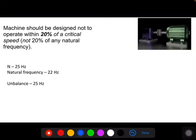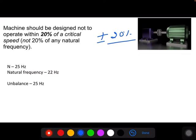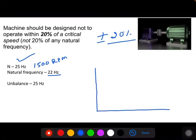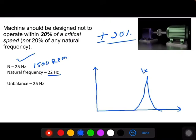For any mechanical component, it should be designed such that it does not operate within plus or minus 20% of its natural frequency. If we consider a component running at 25 Hz (1500 rpm) and it has a natural frequency of 22 Hz, and the component is having unbalance, then unbalance has a frequency of 1× RPM. In this case, the speed is 25 Hz, so 1× is 25 Hz, and the natural frequency is 22 Hz.